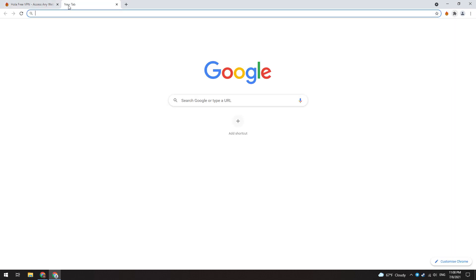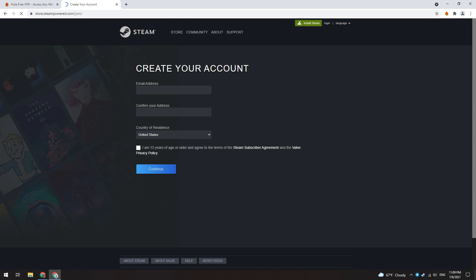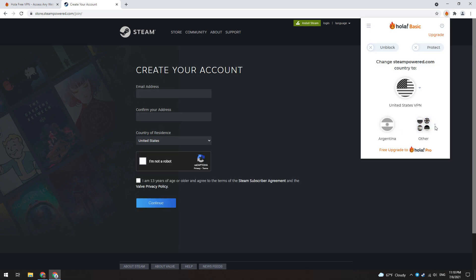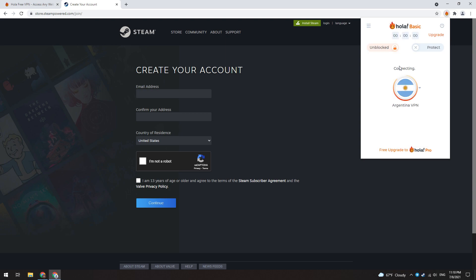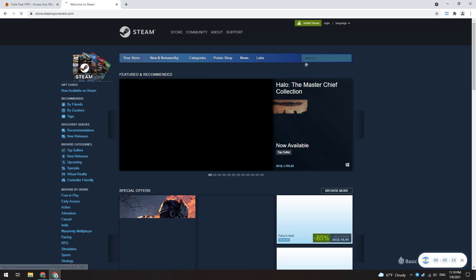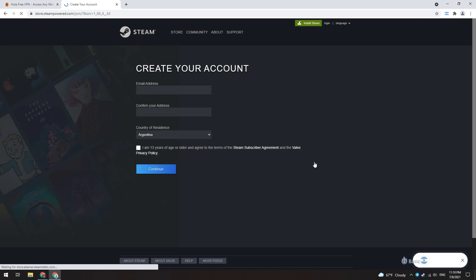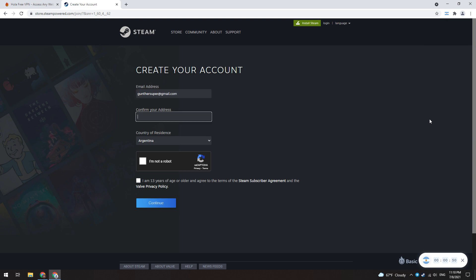After that, open the Steam community website and go to make a new account. Open the Olavpn extension and connect to Argentina. This page will reload automatically, then go to register account again. When creating the account, make sure that you are connected to the VPN.